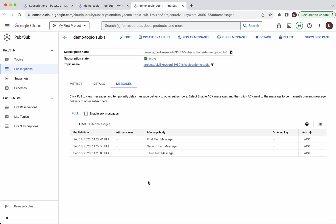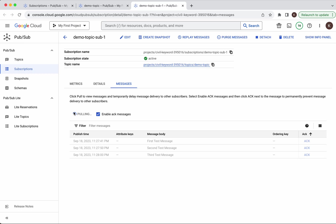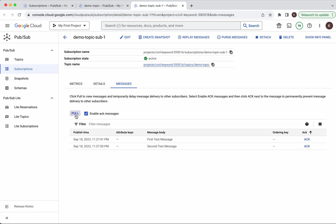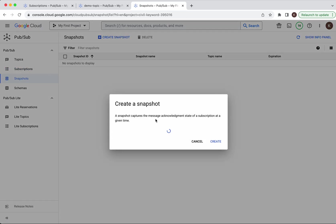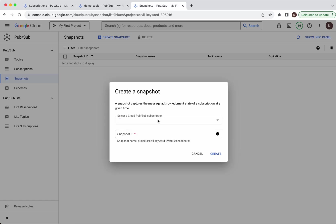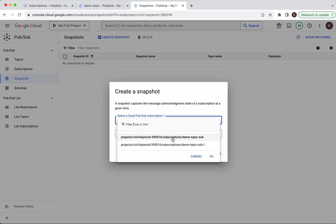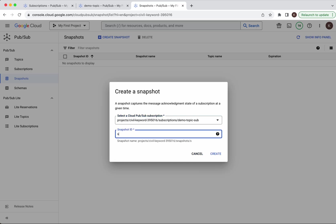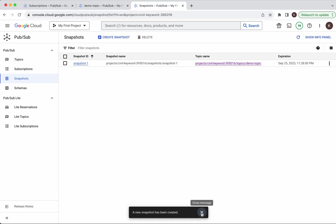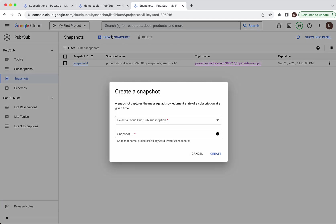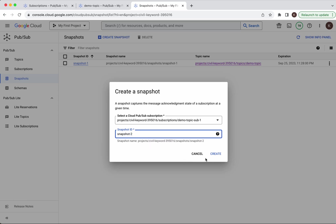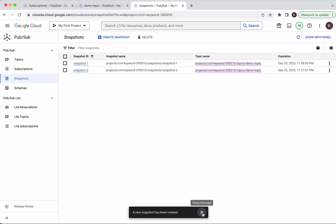Let us go to the other subscription and also acknowledge here. Enable acknowledge messages and pull. I am going to acknowledge the third message, then click Pull. We also have an option for creating snapshots — let us create one. A snapshot captures the message acknowledgement state of a subscription at any given point in time. Let's select the default subscription and use a snapshot ID. Click Create. A new snapshot has been created. Let us create one more snapshot. Now we have created two snapshots.